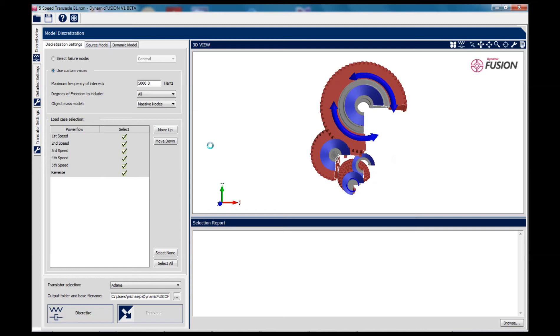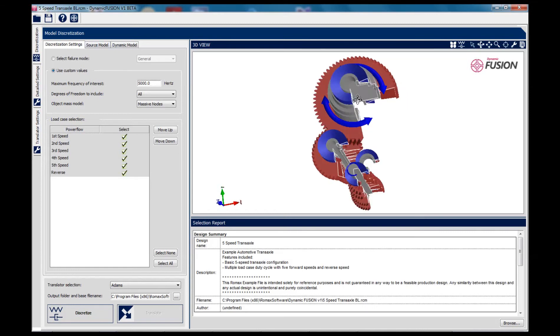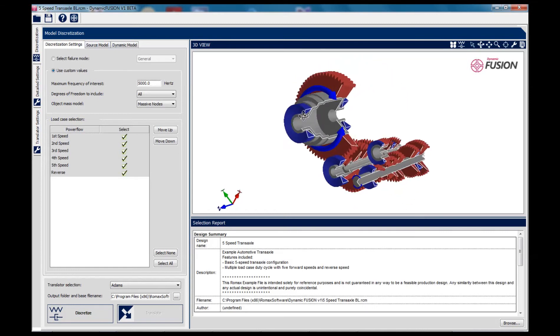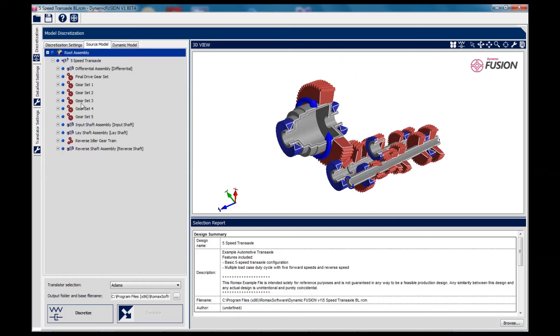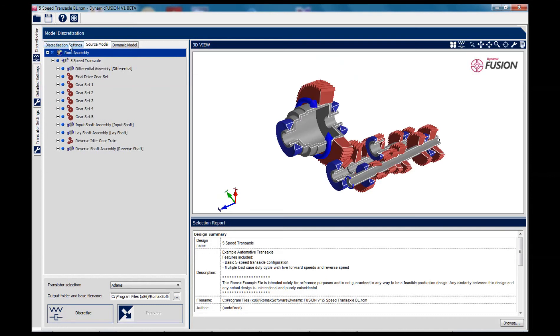What we're looking at here is a relatively simple model of a transaxle which has been created in Concept in just a few minutes. You can see here the original model structure in a form that all Romax users will recognize. Creating the multi-body model is just a case of pressing the button.